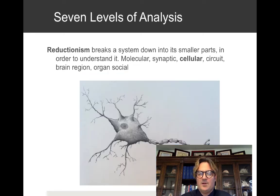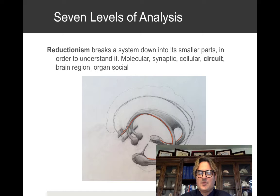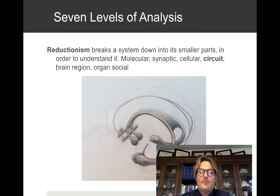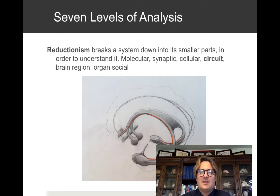At the cellular level, we have the neuron, which carries an action potential giving it the ability to communicate. We also have circuits — for instance, the limbic system, which has been referred to as the circuit of Papez. The limbic system is very important for homeostasis, olfaction, memory, and emotion. Hal Blumenfeld of Yale uses the acronym HOME to remember these functions: Homeostasis, Olfaction, Memory, and Emotion.